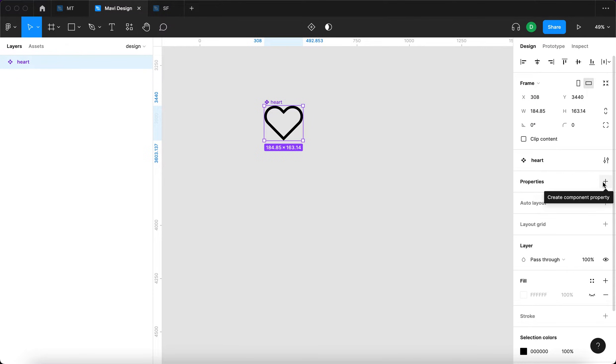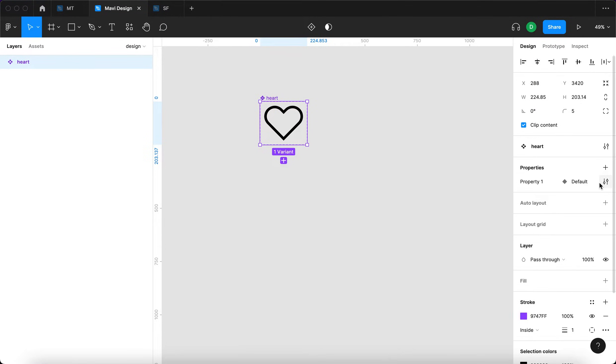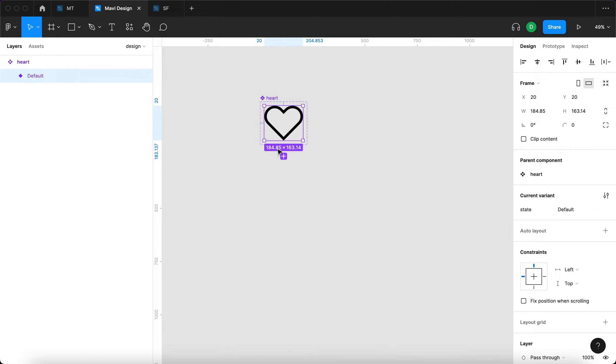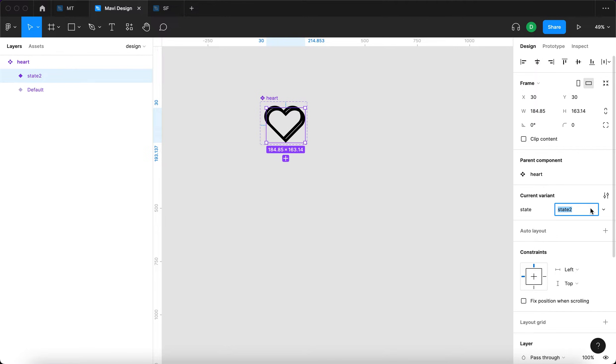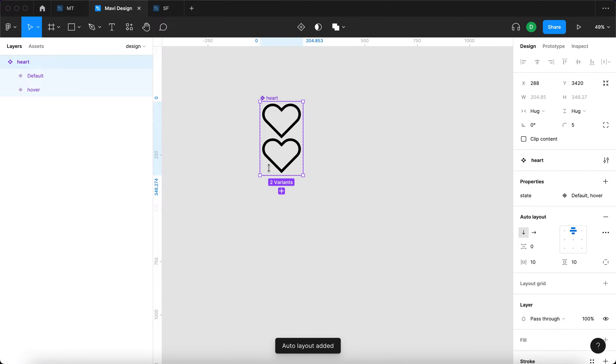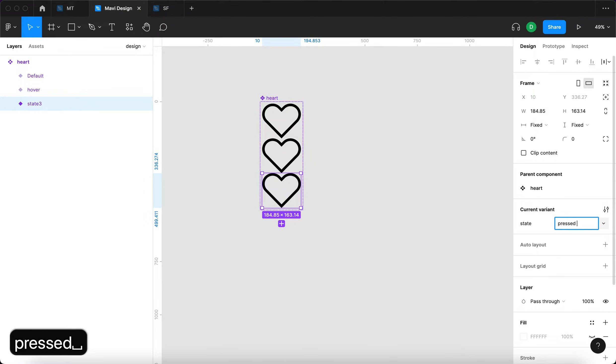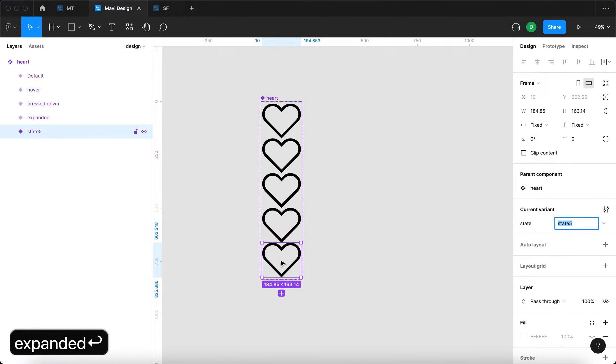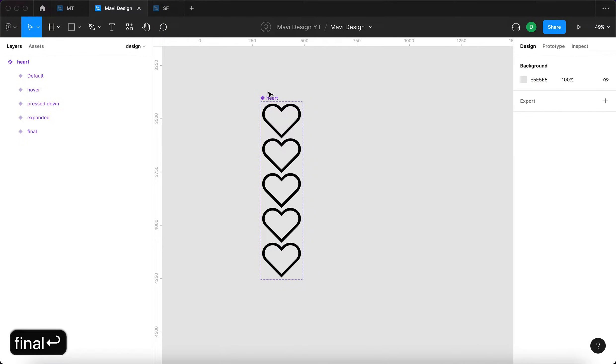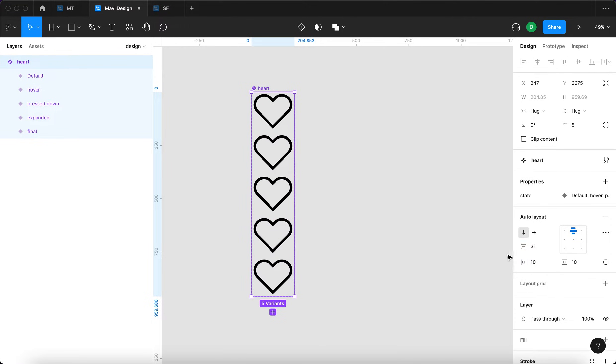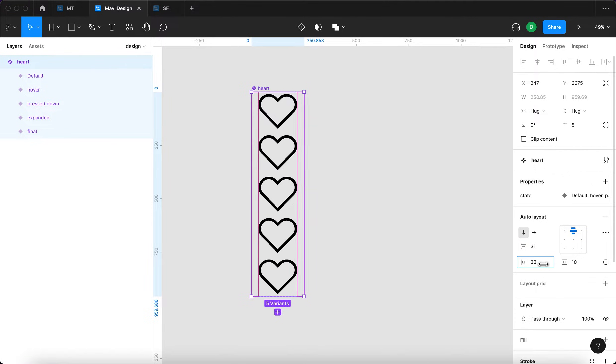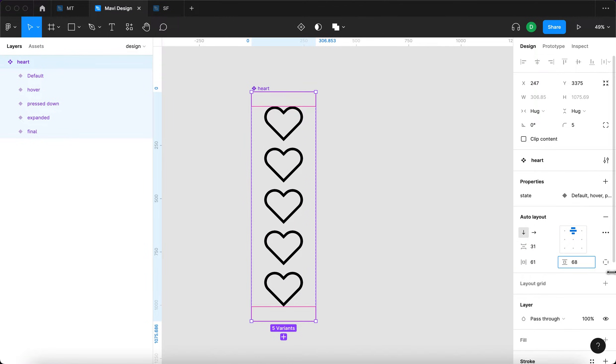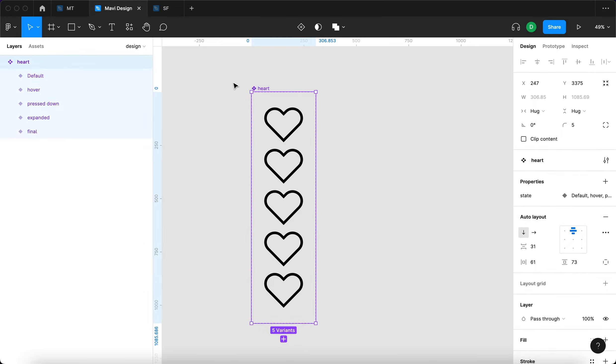This component is going to have a component property and the component property is going to be called state. It's going to have a default state, a hover state, then it's going to have a pressed down state, an expanded state, and then final state. So we're having five states in total. But don't worry, this looks more complicated than it actually is. I'm going to explain everything.